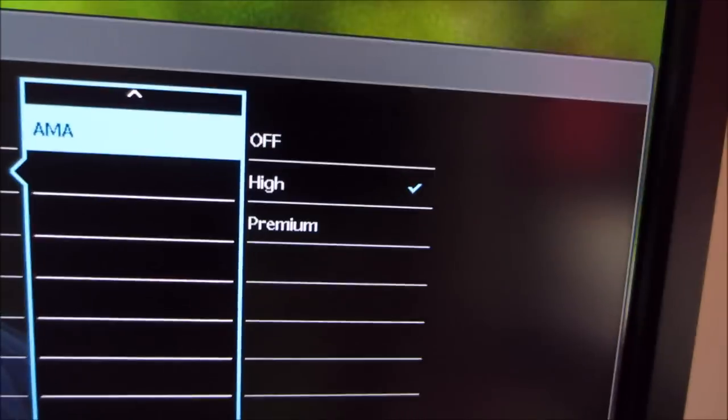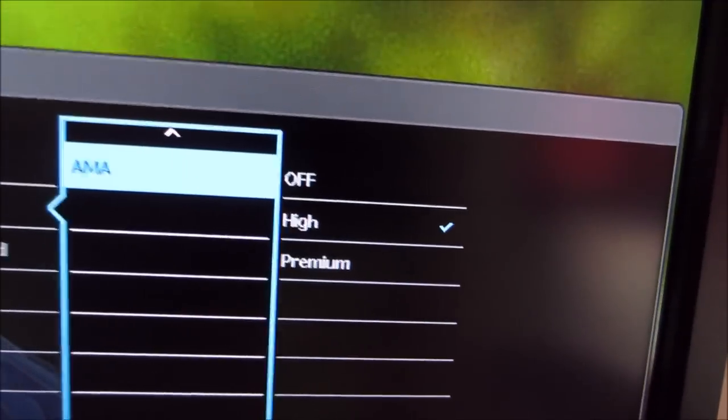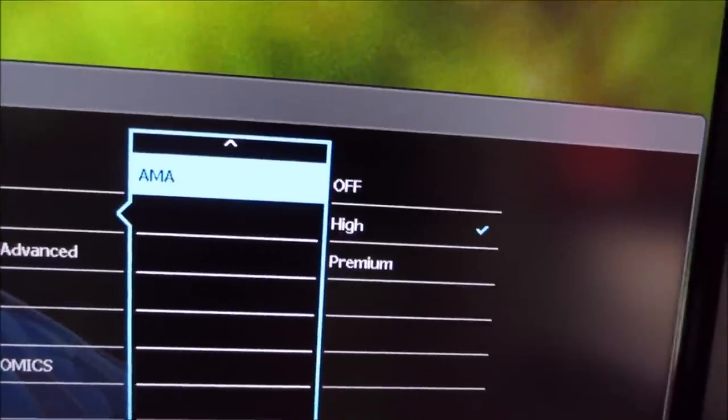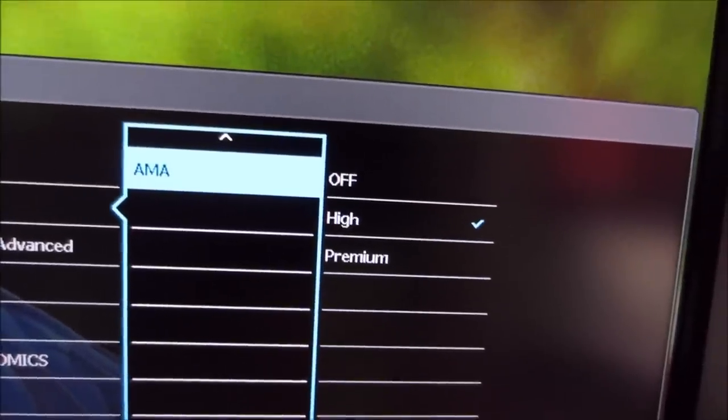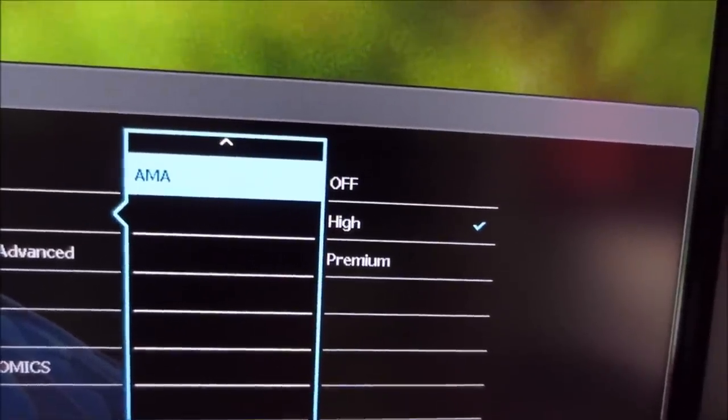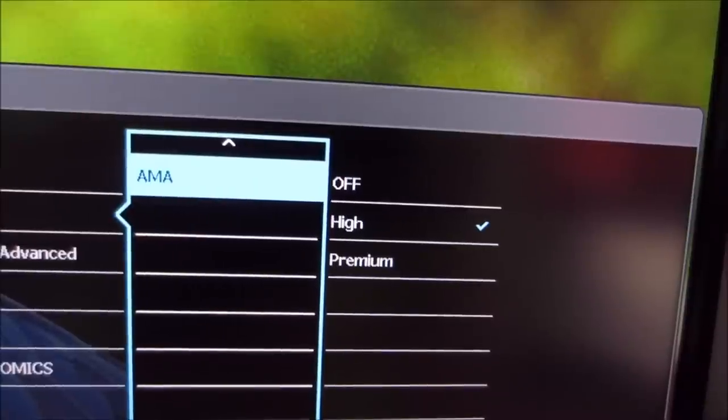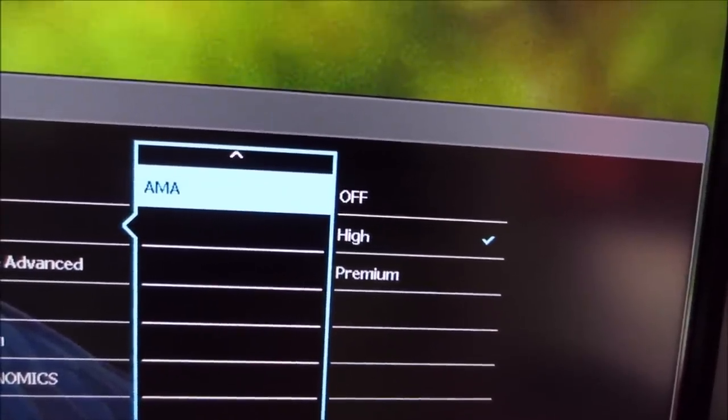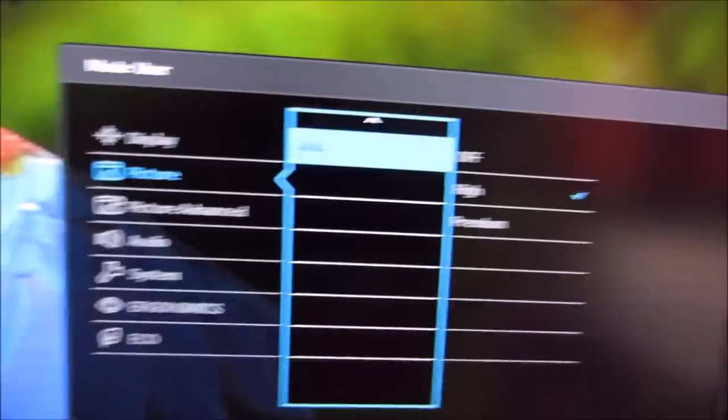And then there's AMA, which stands for Advanced Motion Acceleration, and that's BenQ's pixel overdrive or grey to grey acceleration feature, which again is talked about in the review.